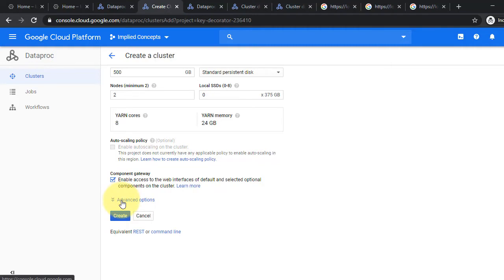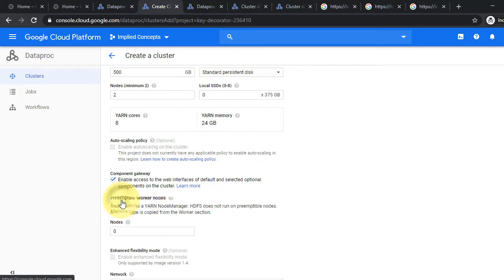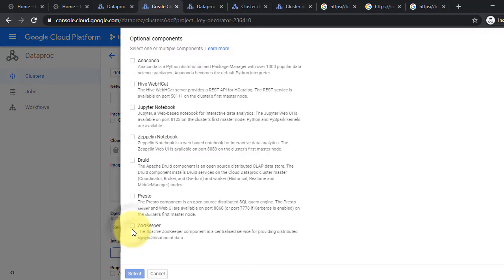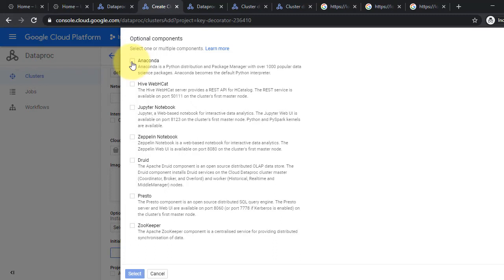Click at the bottom of the page to view the Optional Components section. Click to open the Optional Component Selection panel. Select Jupyter Notebook and other optional components to install on your cluster.